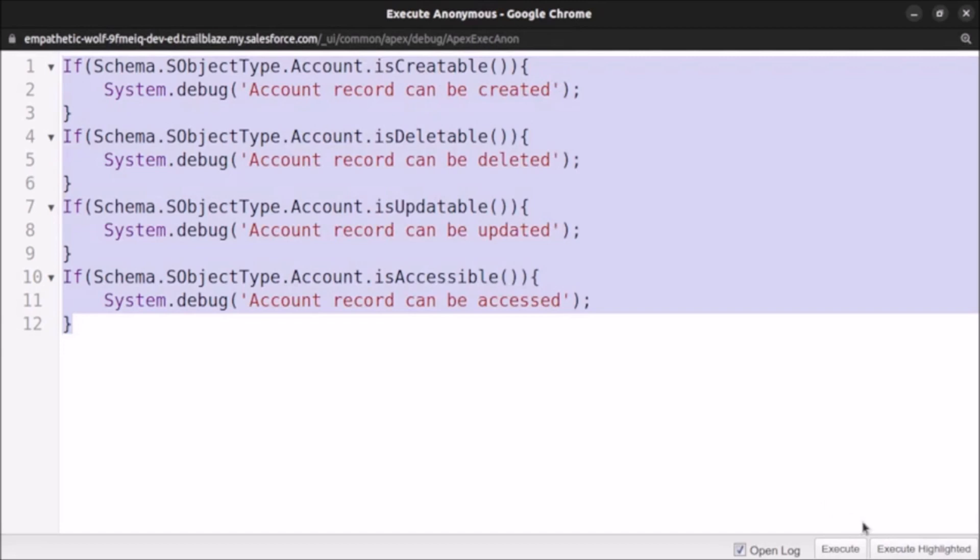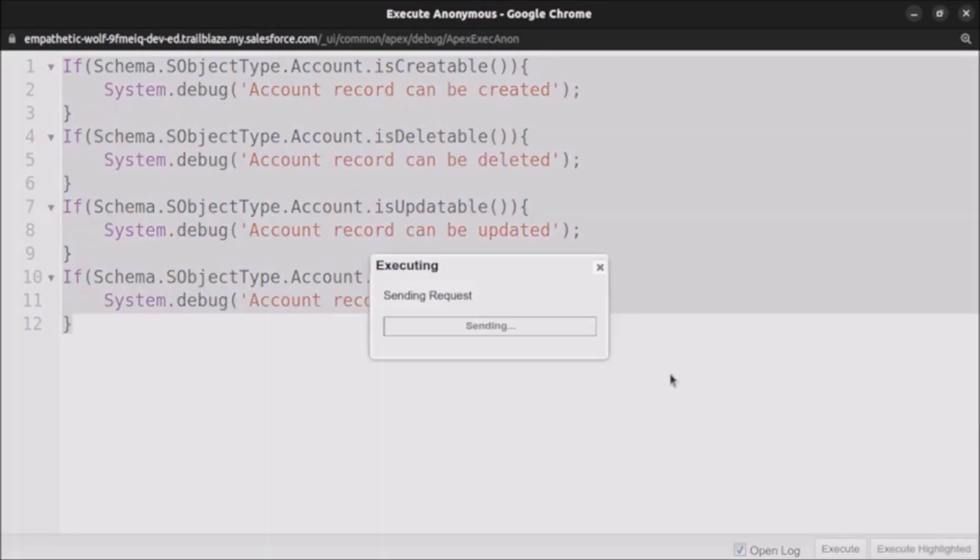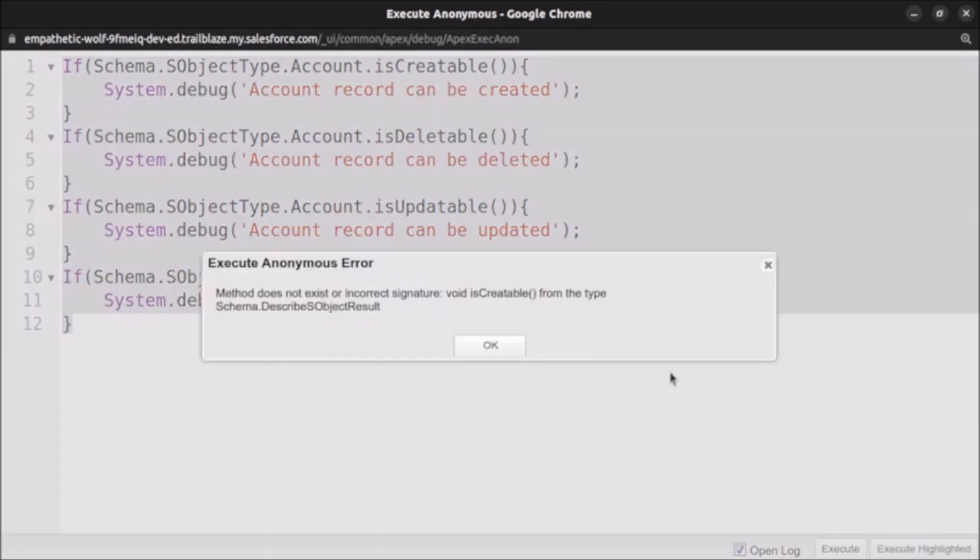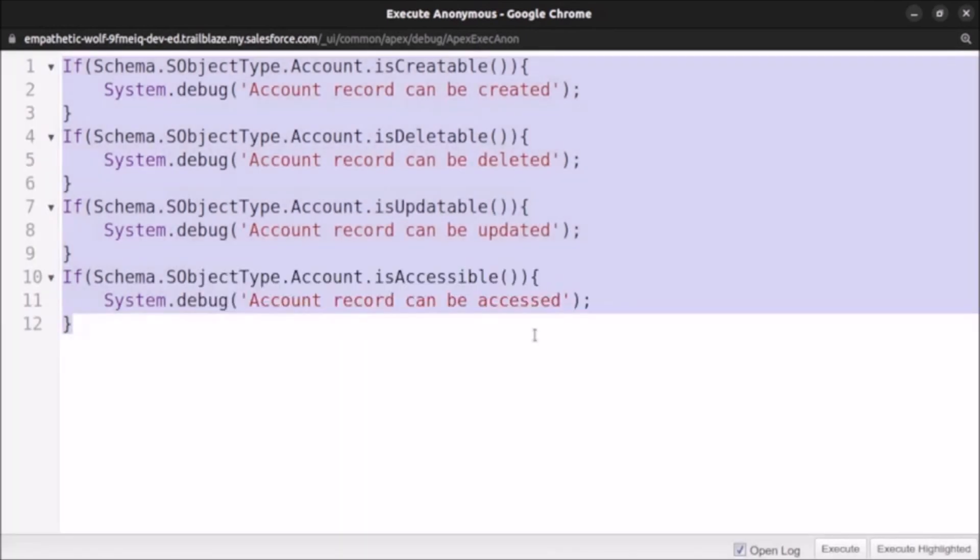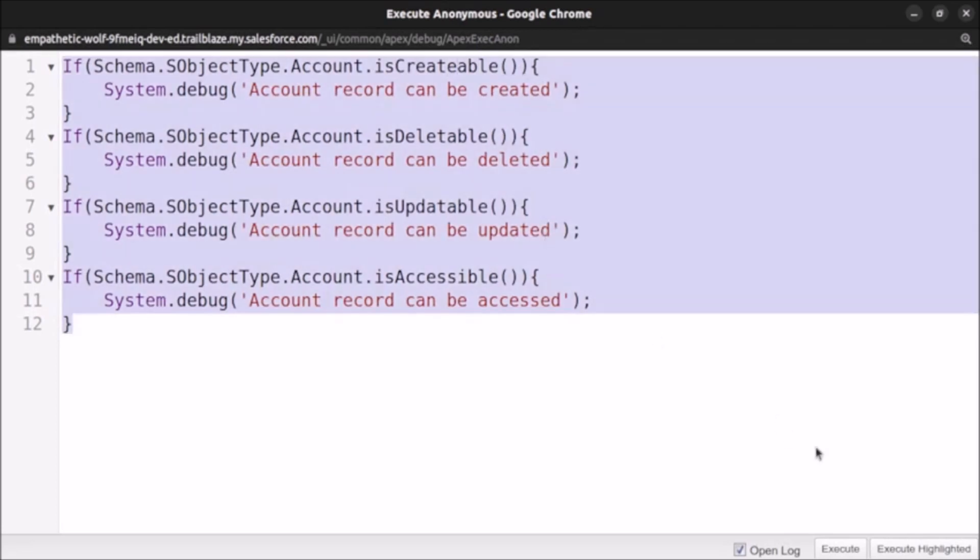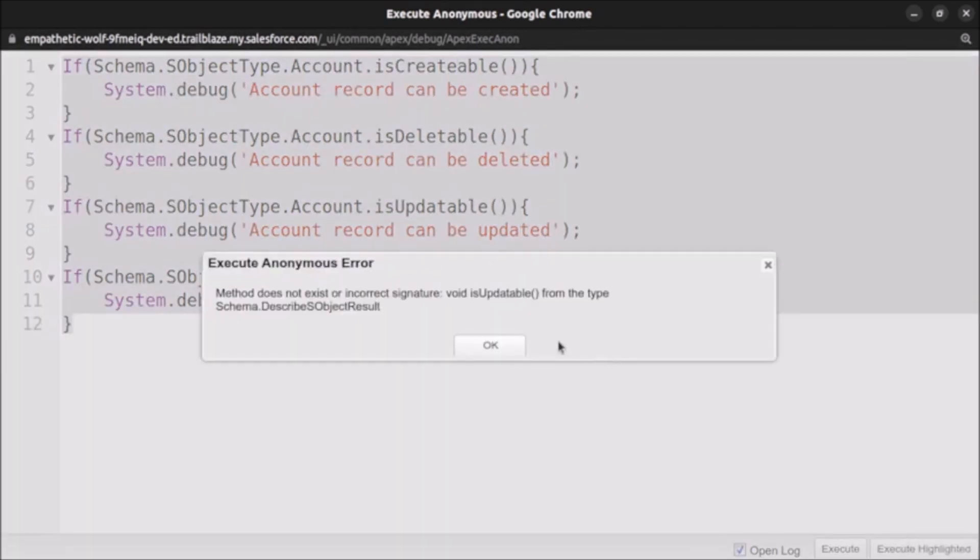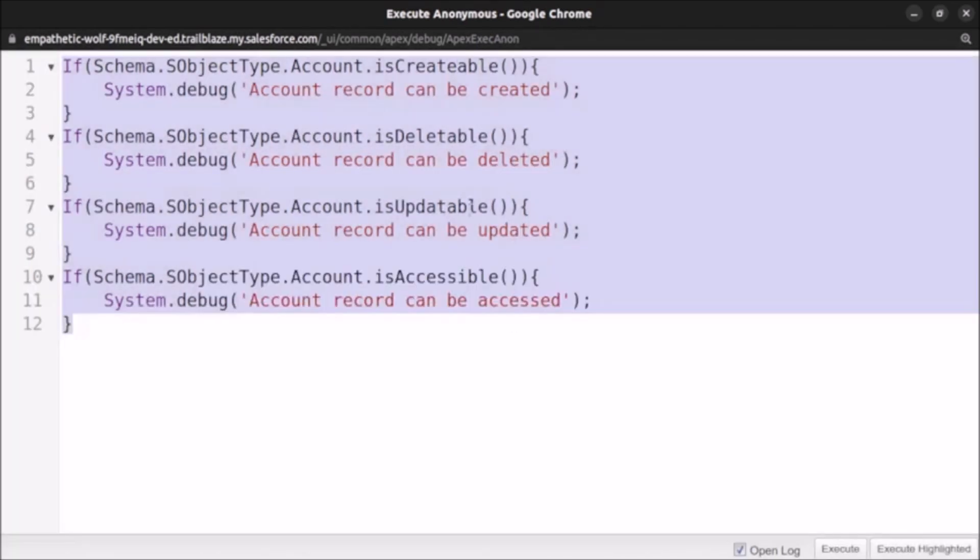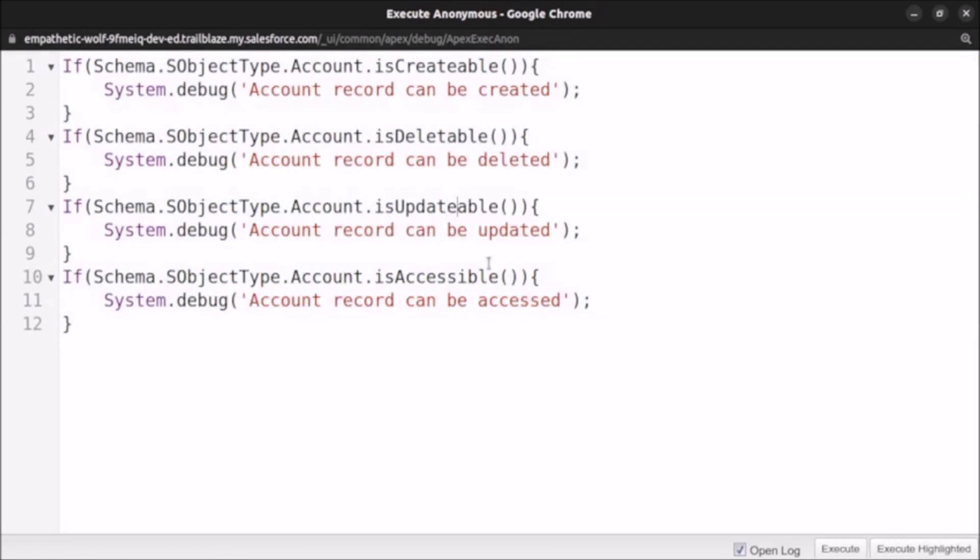So there are some issues. Let me see if I have mistyped something. isCreate, okay I am missing a here. Let's execute again. Here also updatable.